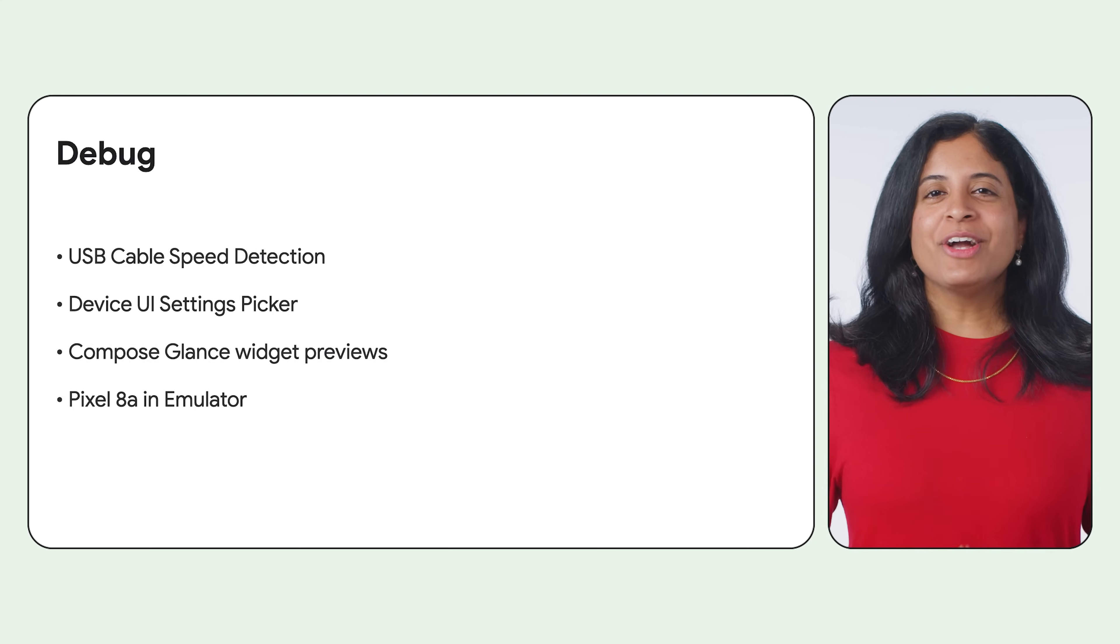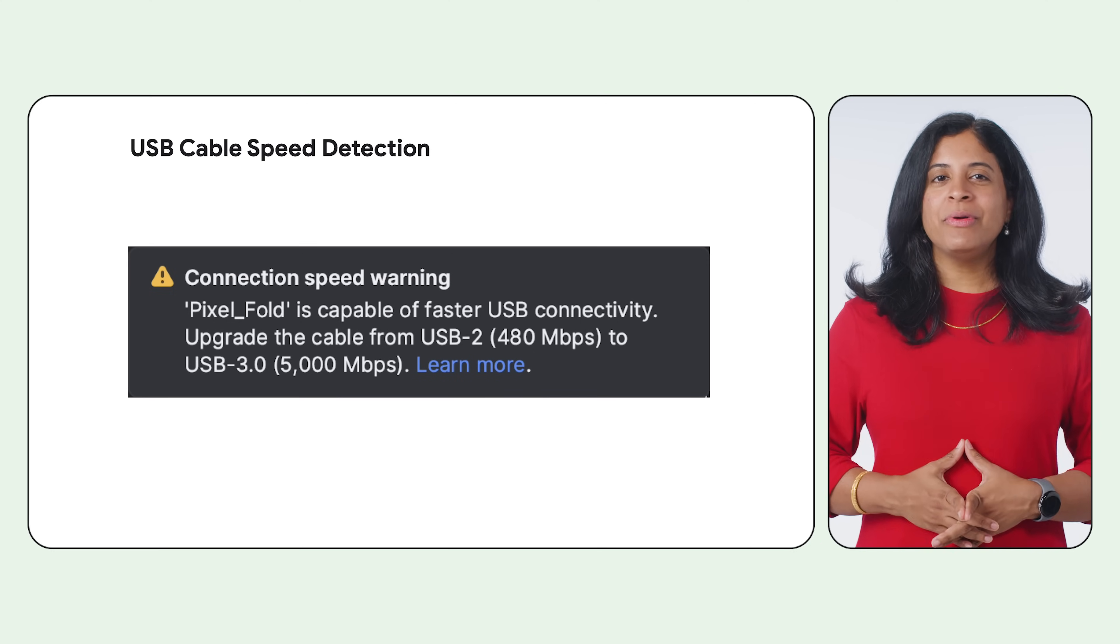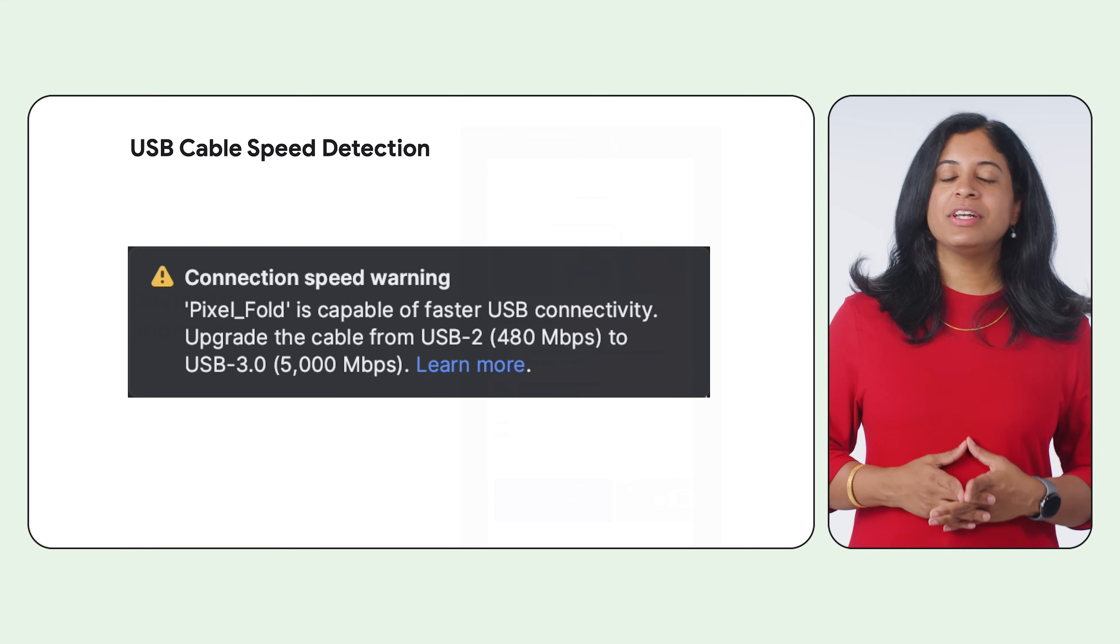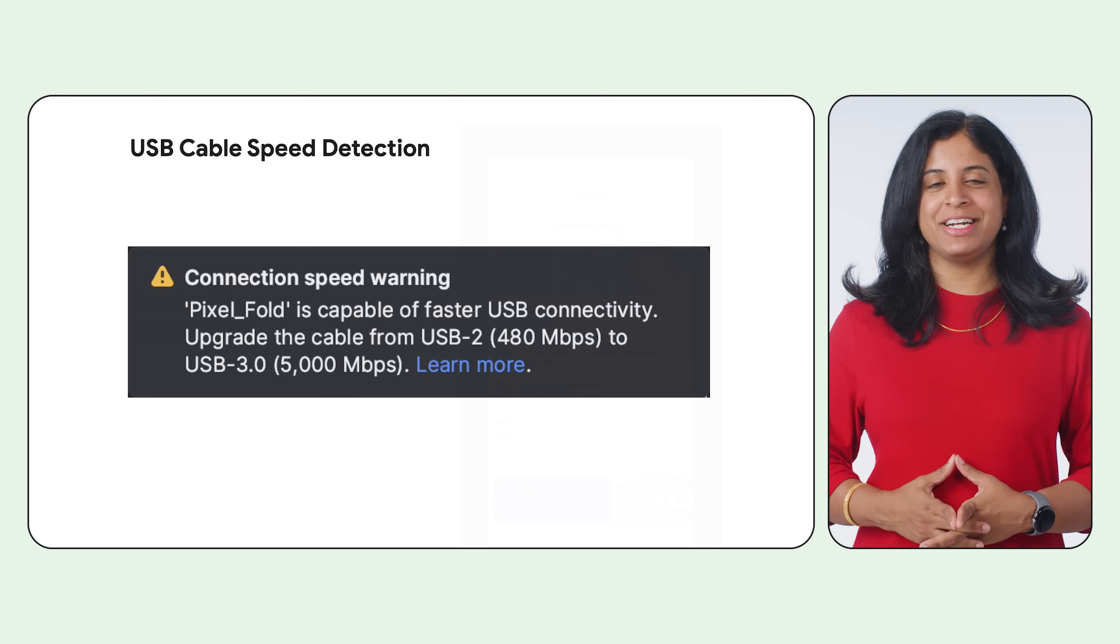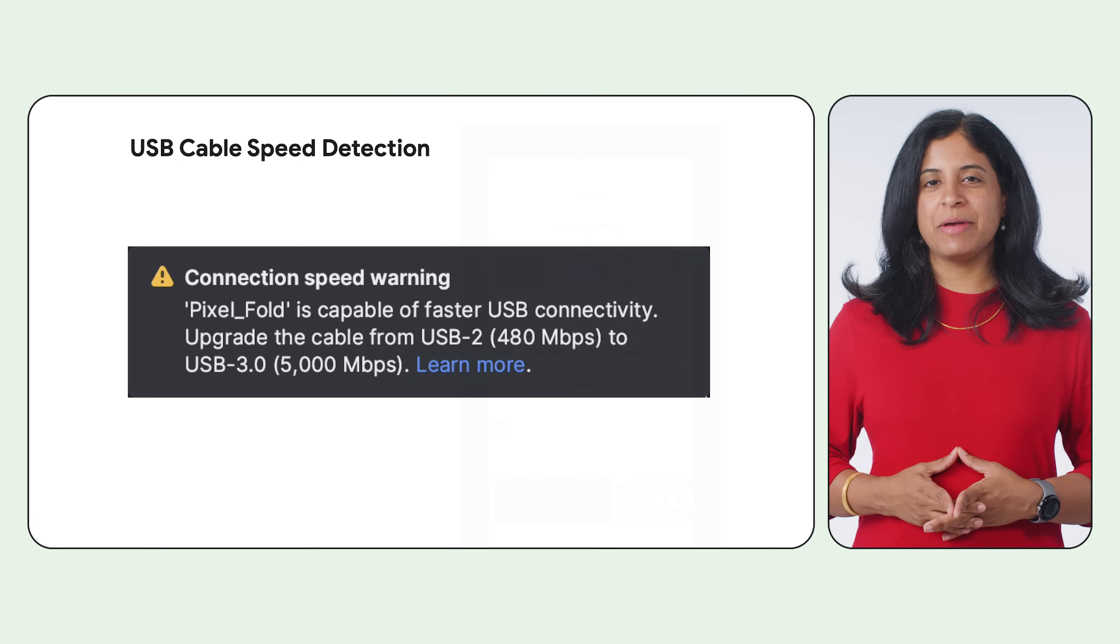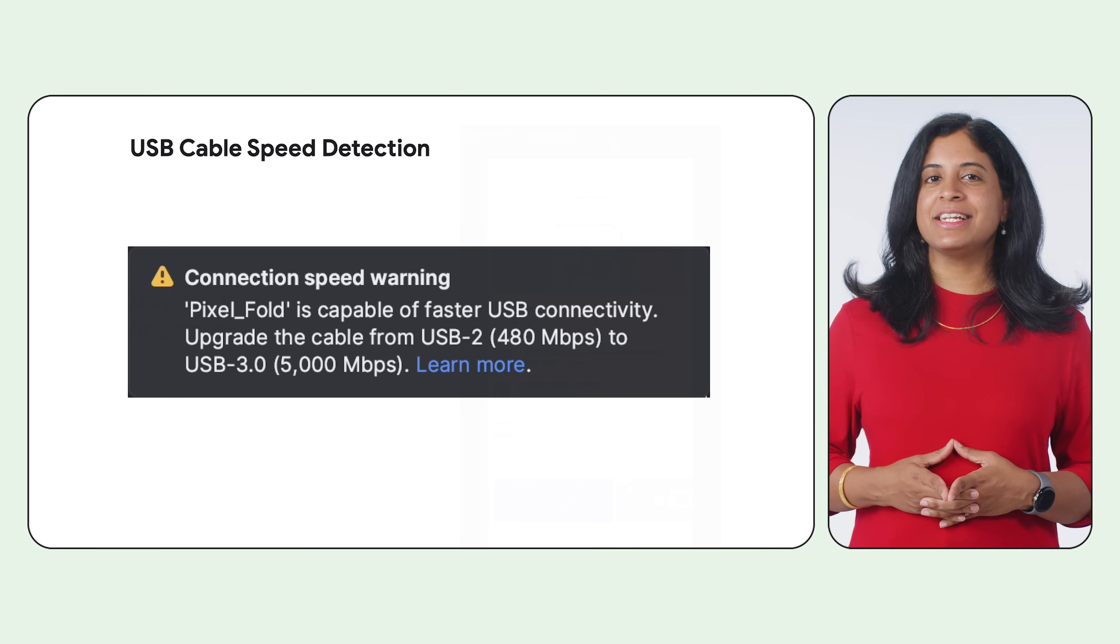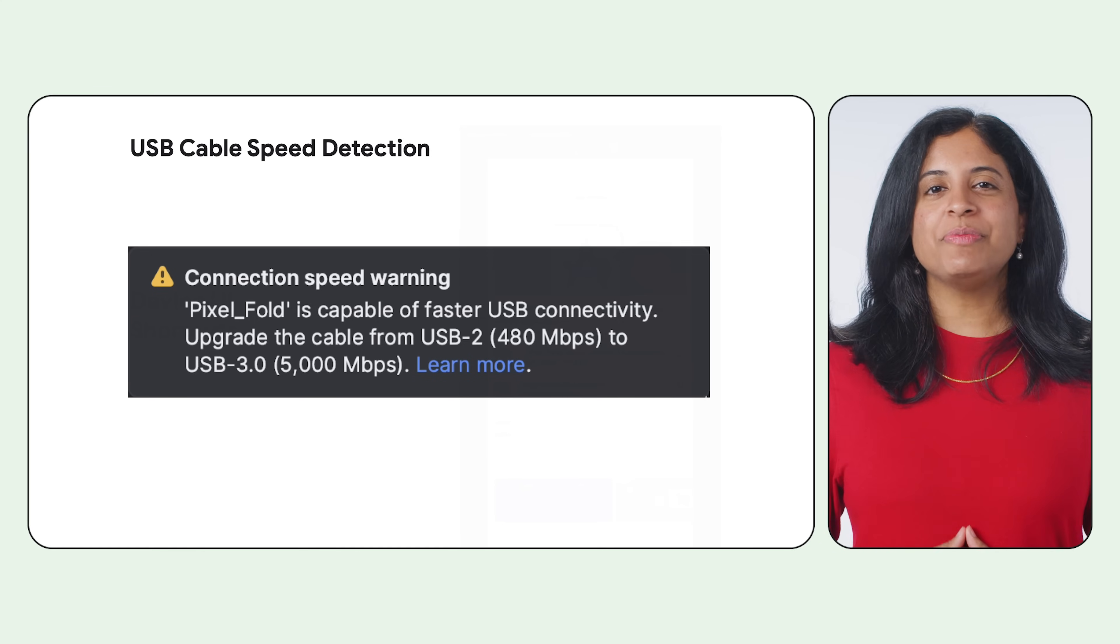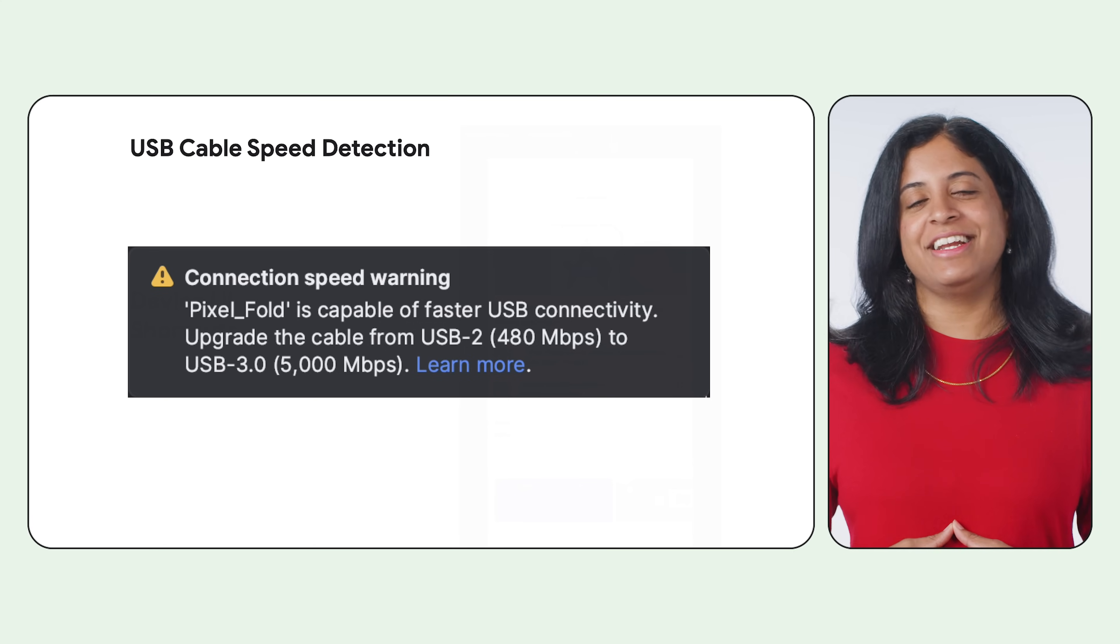Moving on to our second set of features, features that help with the debugging workflow. Android Studio now detects when it's possible to connect your Android device with a faster USB cable and suggests an upgrade that maximizes your device's capabilities. Using an appropriate USB cable optimizes app installation time and minimizes latency when using tools such as the Android Studio debugger. USB cable speed detection is currently available for macOS and Linux.